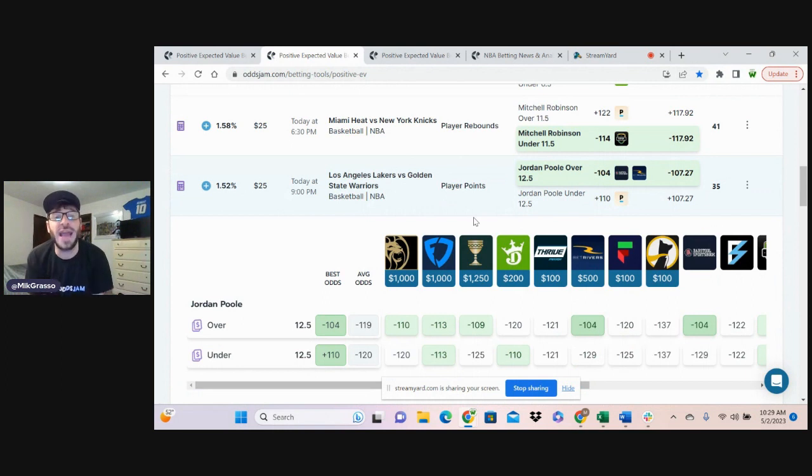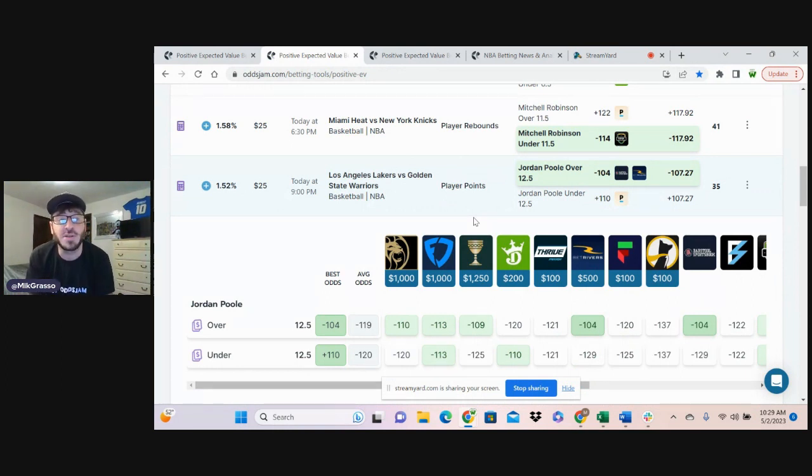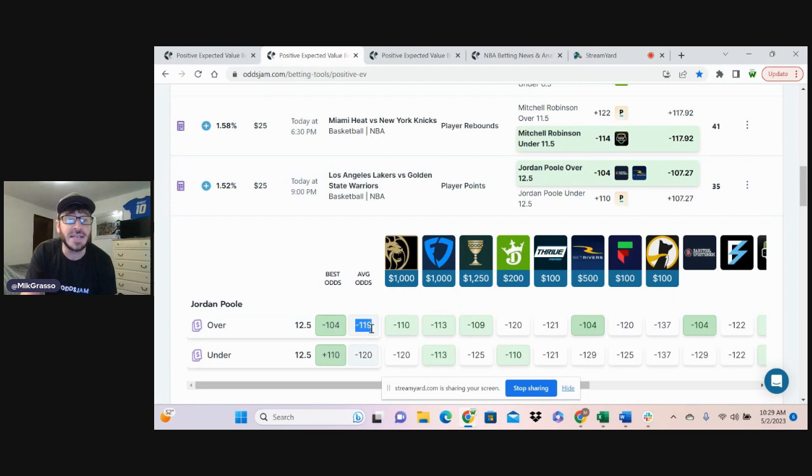Next bet, Jordan Poole over 12 and a half points, minus 104 on BetRivers or Barstool. Average odds minus 119.